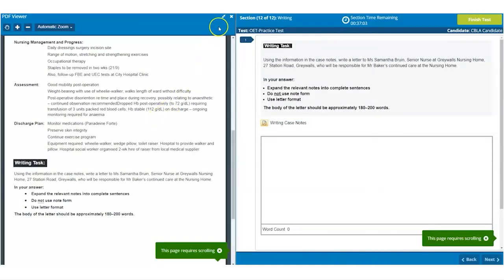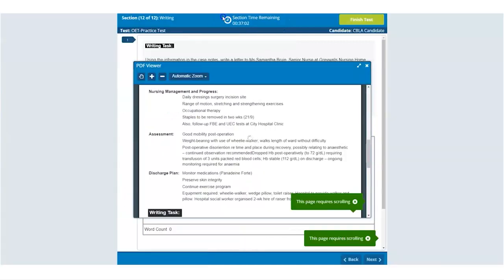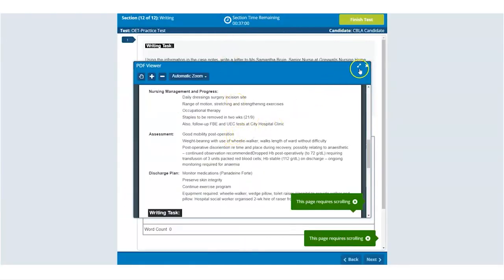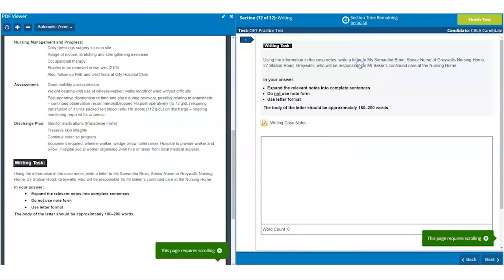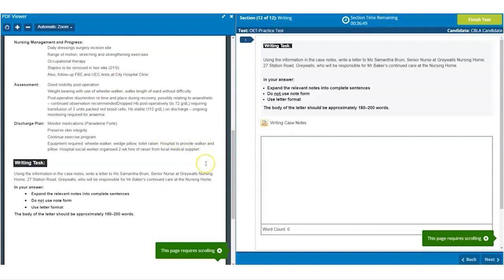Similarly, if you accidentally unpin the text panel, you can click on the two arrows icon again to return it to its original position. It is my recommendation to leave the two panels open as they are displayed now throughout the writing test.